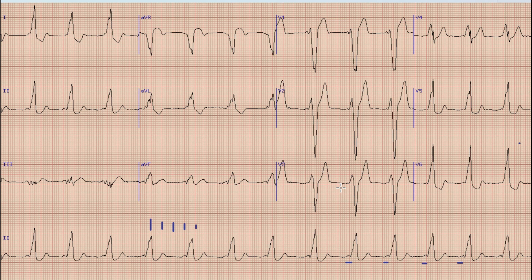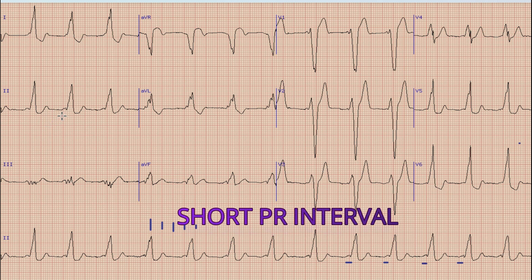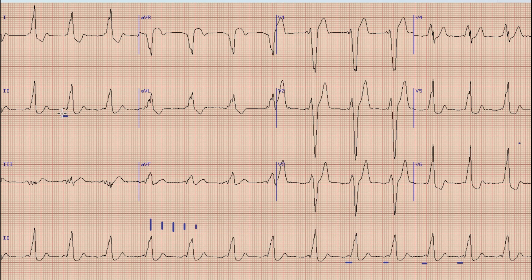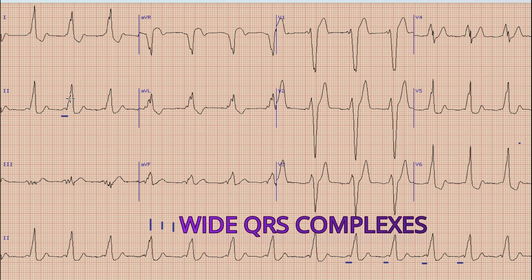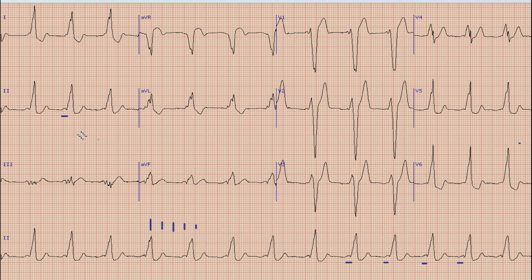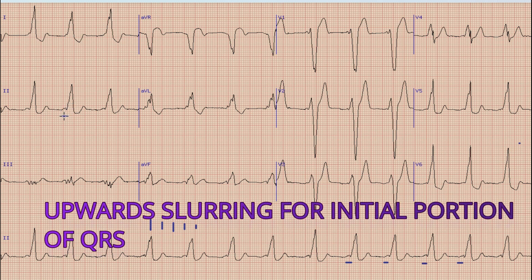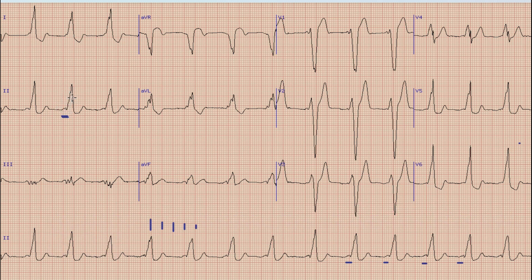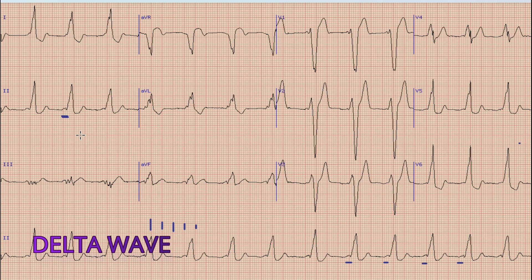We can note an important and striking feature in this ECG: the PR interval is short. You can see that there is a P wave which is immediately followed by the QRS complex. So this is a short PR interval, as well as a broad QRS complex — more than 120 milliseconds. Also, the initial portion of the QRS complex is slurred upward. This initial upward slurring combined with a broad QRS complex is called a delta wave.